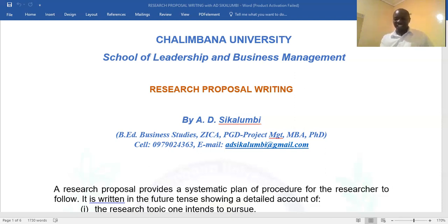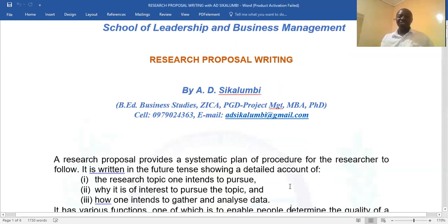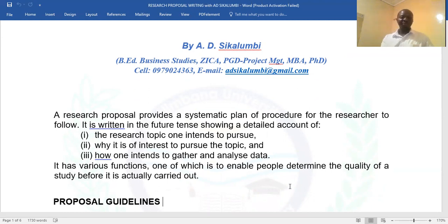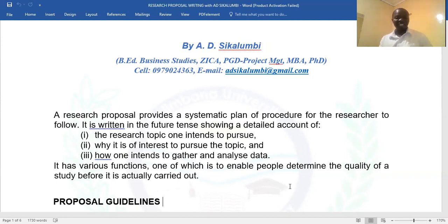So what is a research proposal? A research proposal provides a systematic plan of procedure for the researcher to follow. It's a laid-down procedure on how you are going to conduct research. It's always written in future tense, because you are proposing — you'll be saying 'I will,' 'the researcher will,' 'the study will.' You need to come up with the research topic you intend to pursue, consider why it is interesting, and also how one intends to gather and analyze data.